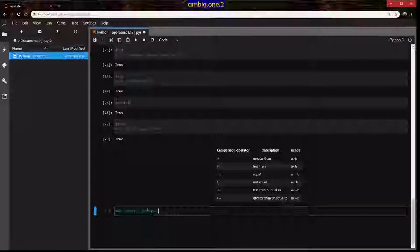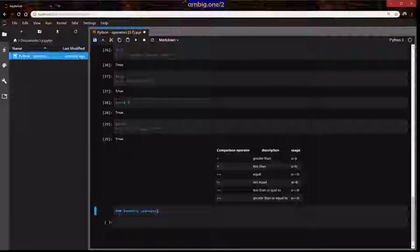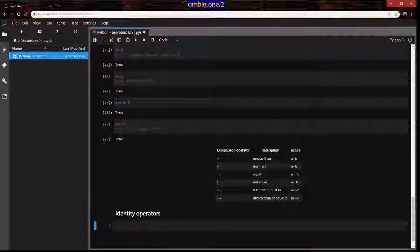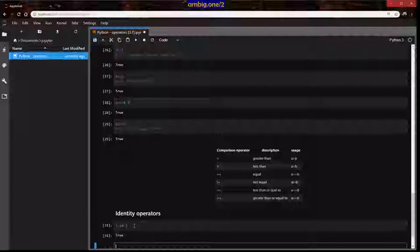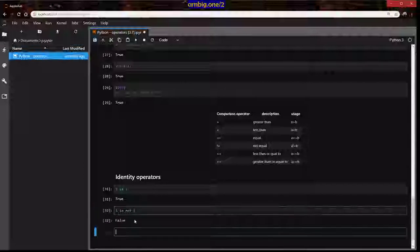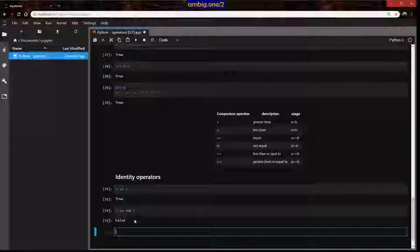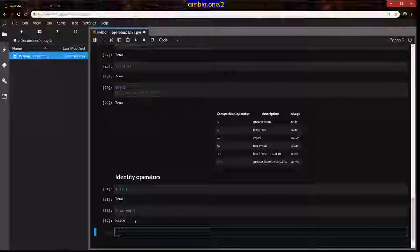Identity operators: 1 is 1 is True. 1 is not 1 is False, because one is one. If I ask you 'Batman is Batman' — yes, True. If I ask 'Batman is Superman' — False.